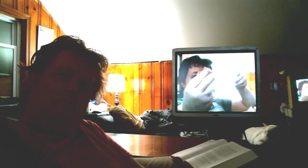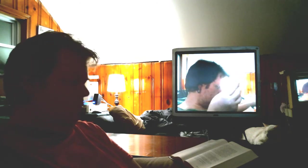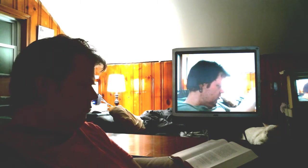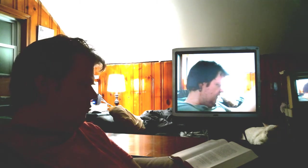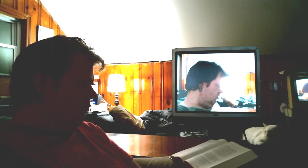The gifts of God for the people of God. Take them in remembrance that Christ died for you and feed on him in your hearts by faith with thanksgiving.